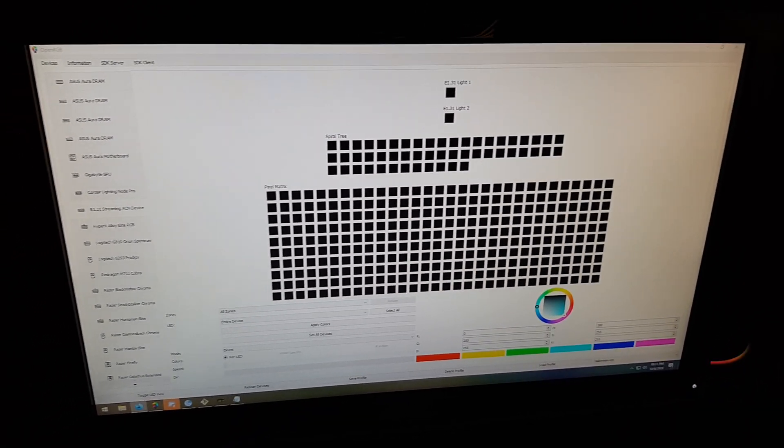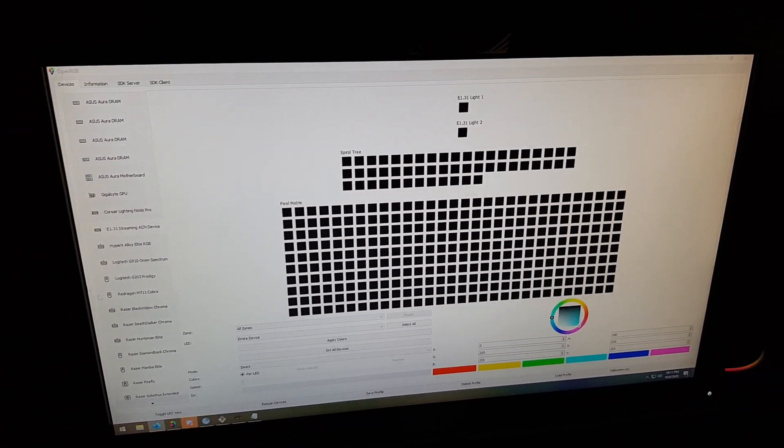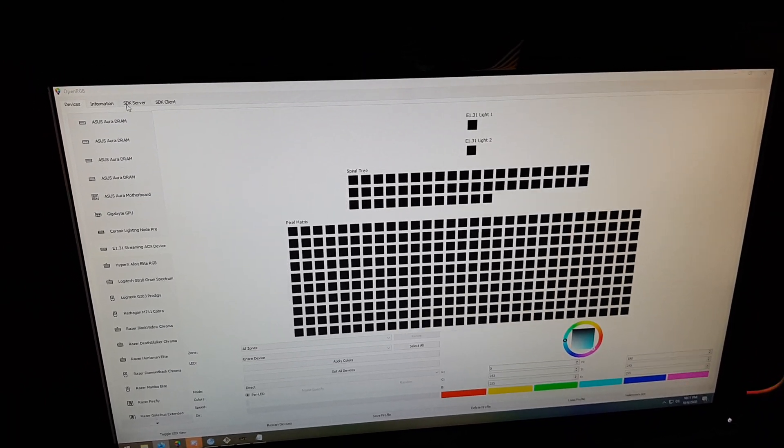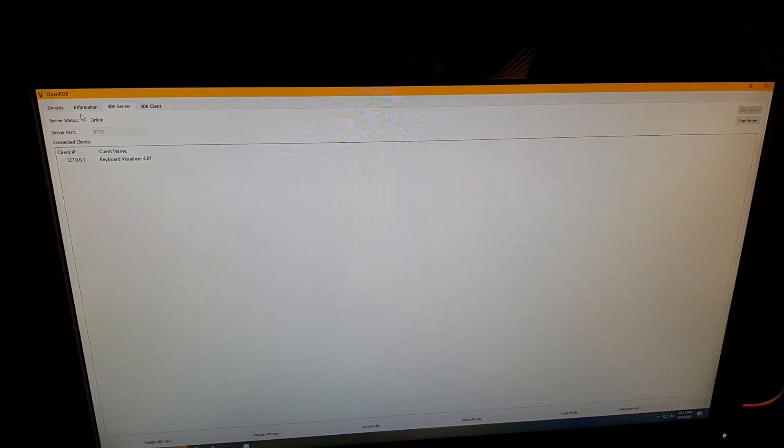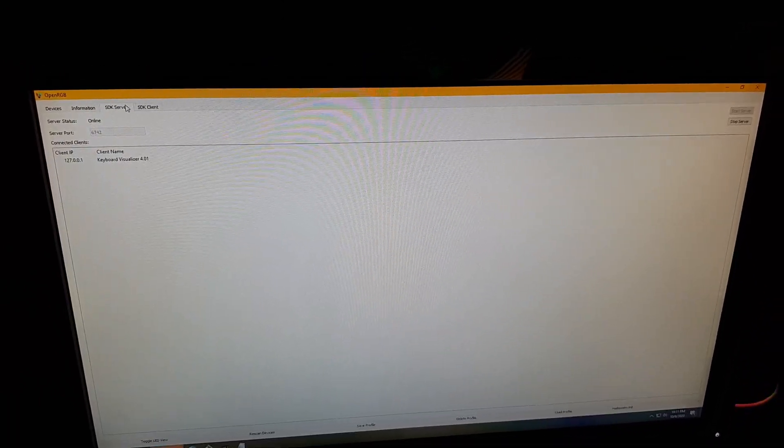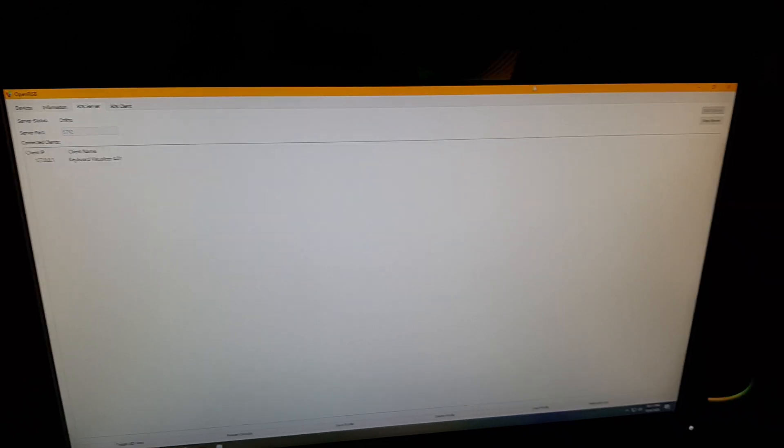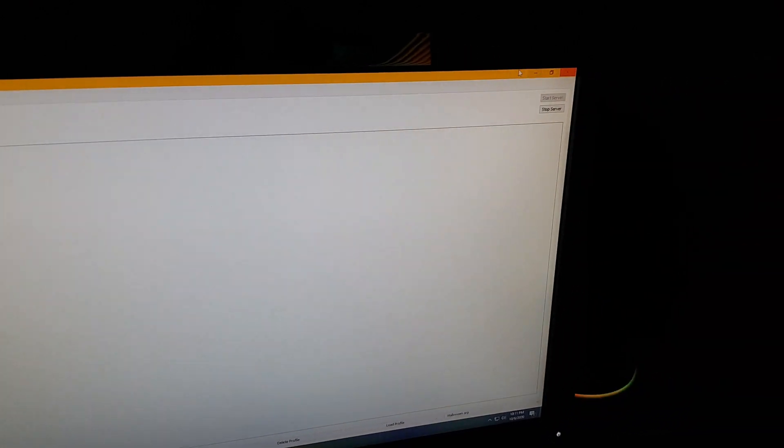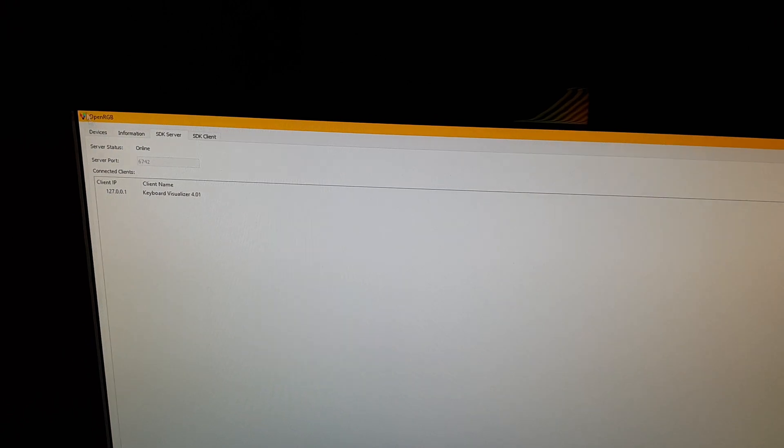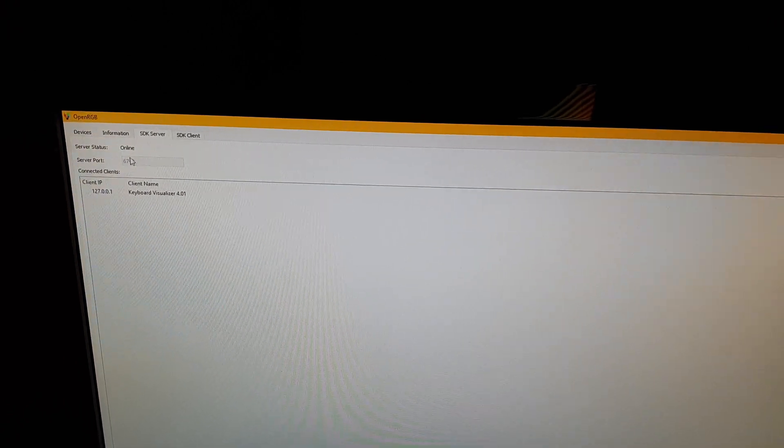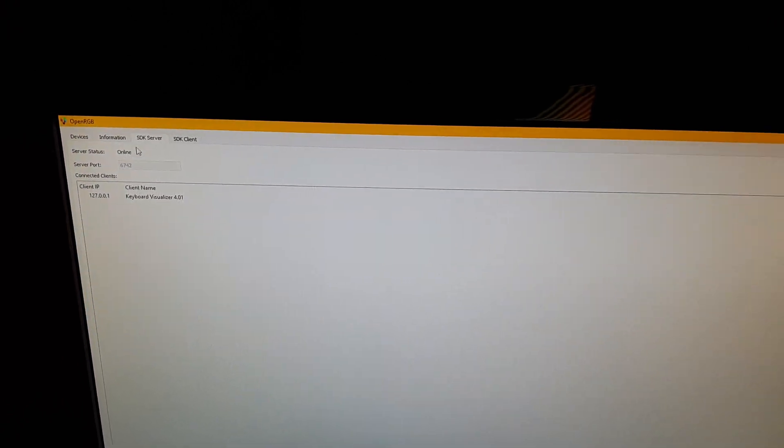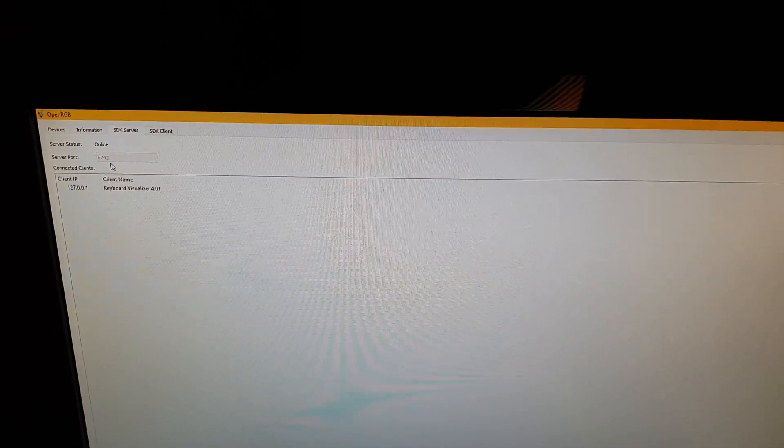If you have it already set up, you should be able to go over here to the SDK server tab and click the start button. I've already clicked it, and it should say server status online and tell you the server port.